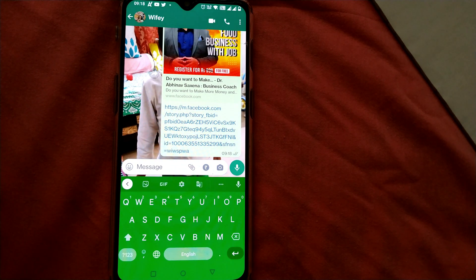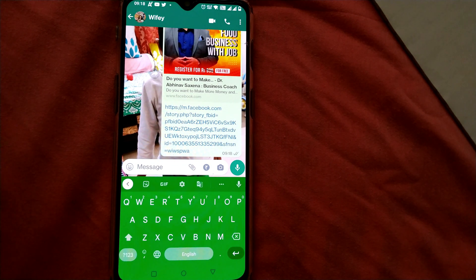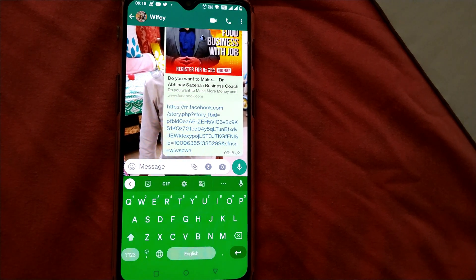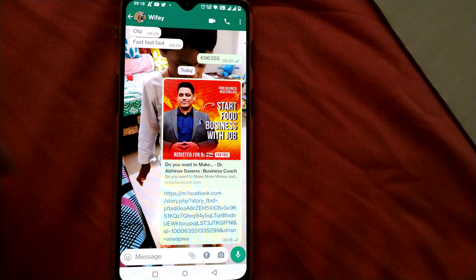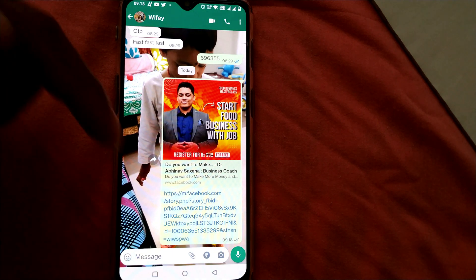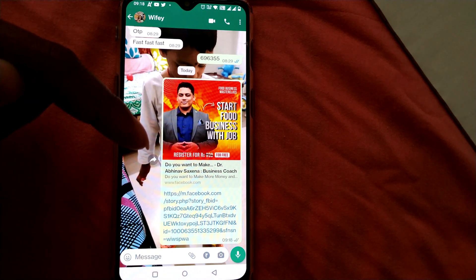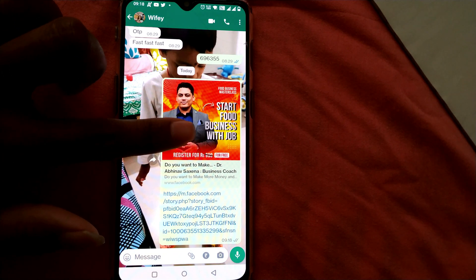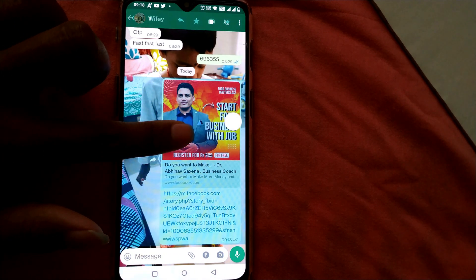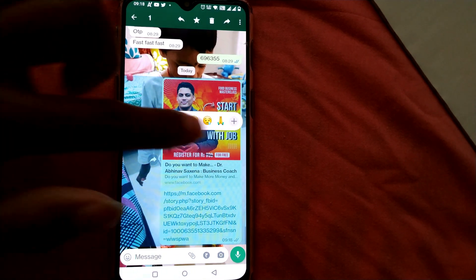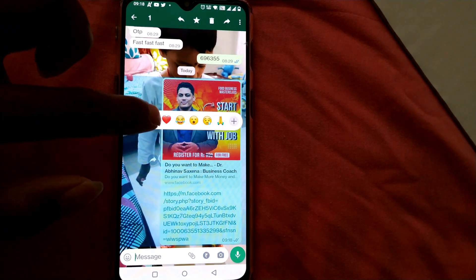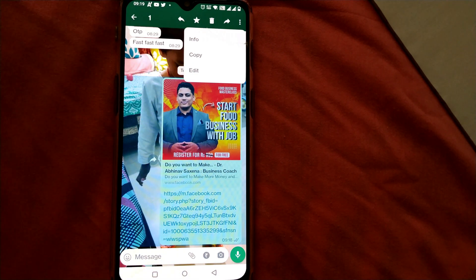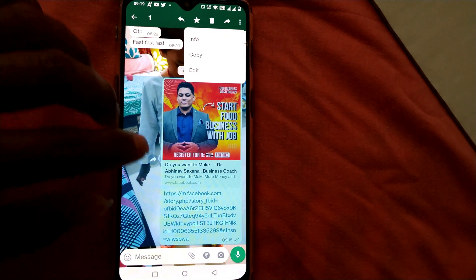So this is how you can copy and paste a link in WhatsApp. Now, for a link where a preview is showing, if you just hold on to the upper part of the preview, all these options will open up.